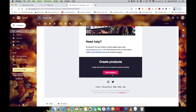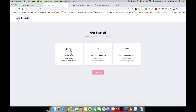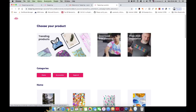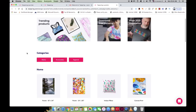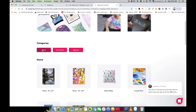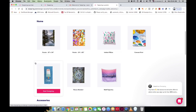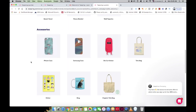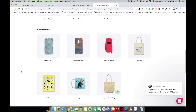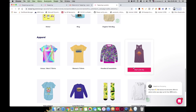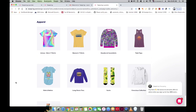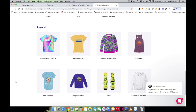To begin designing, click on 'Create and Sell.' You'll be redirected to a page showing all the products you can place your design on. Products are organized into three categories: the Home category with different home accessories, the Accessories category with phone covers, shopping bags, and stickers, and the Apparel category — the clothing category we'll be focusing on for this video.